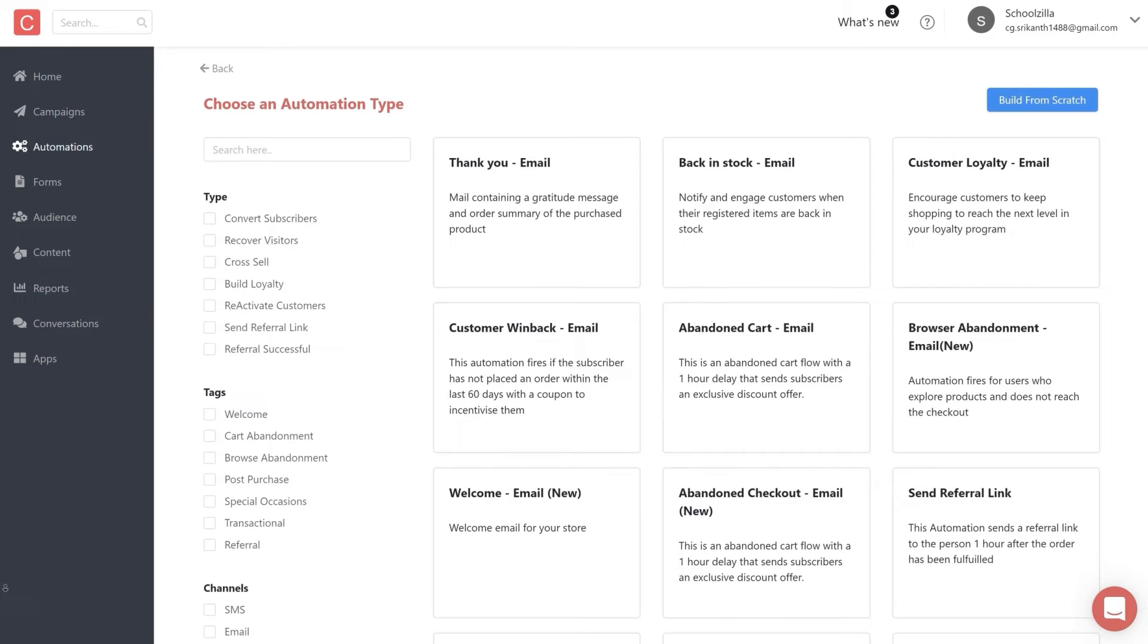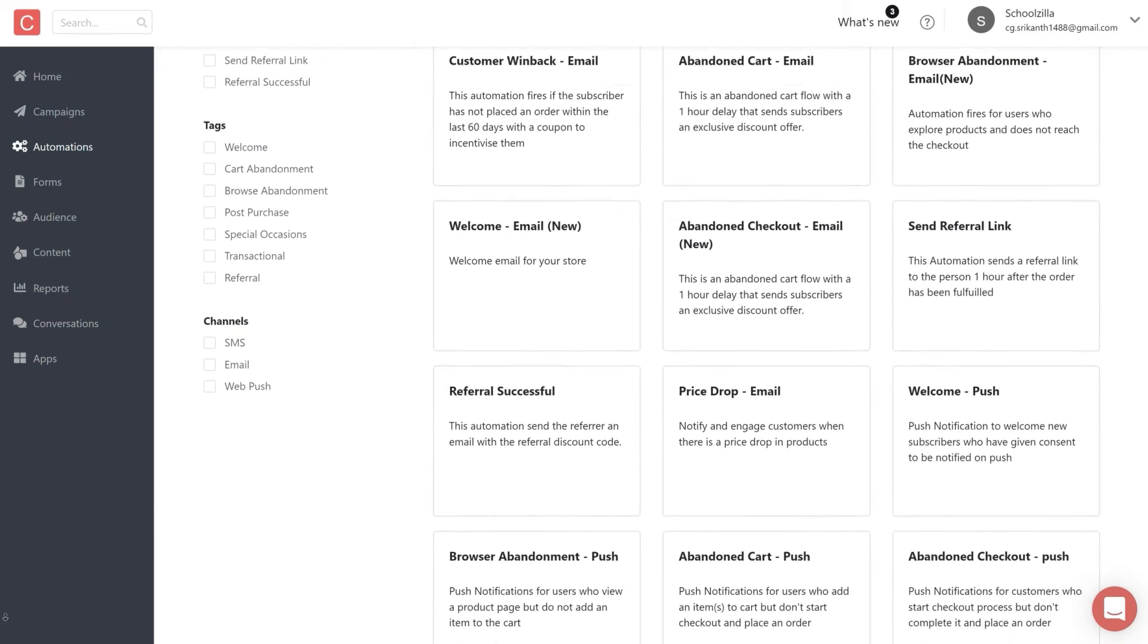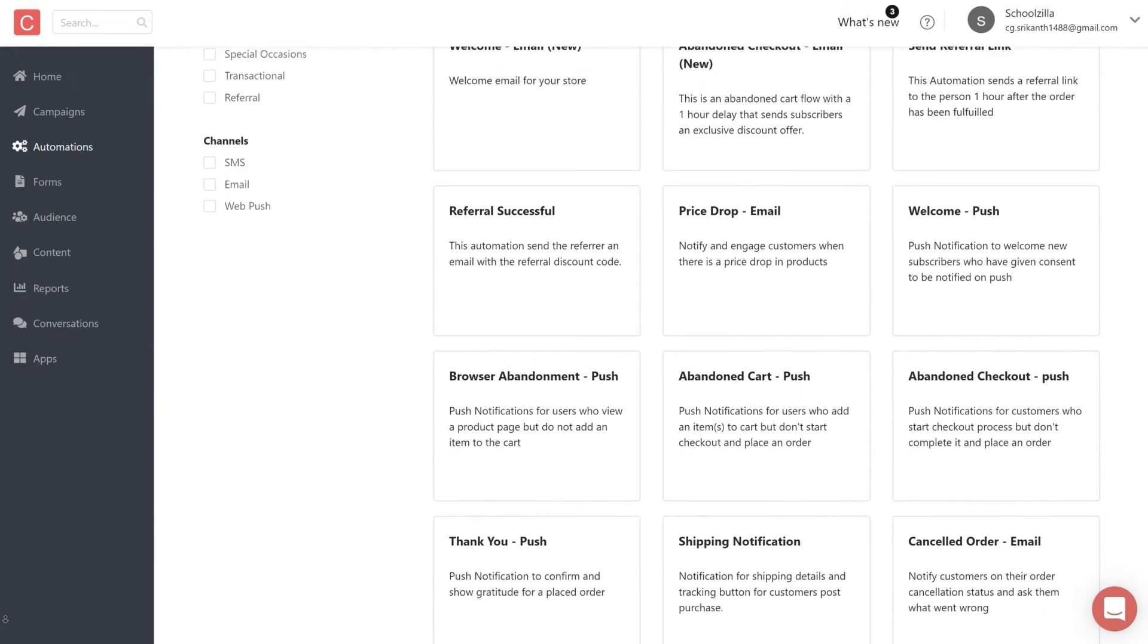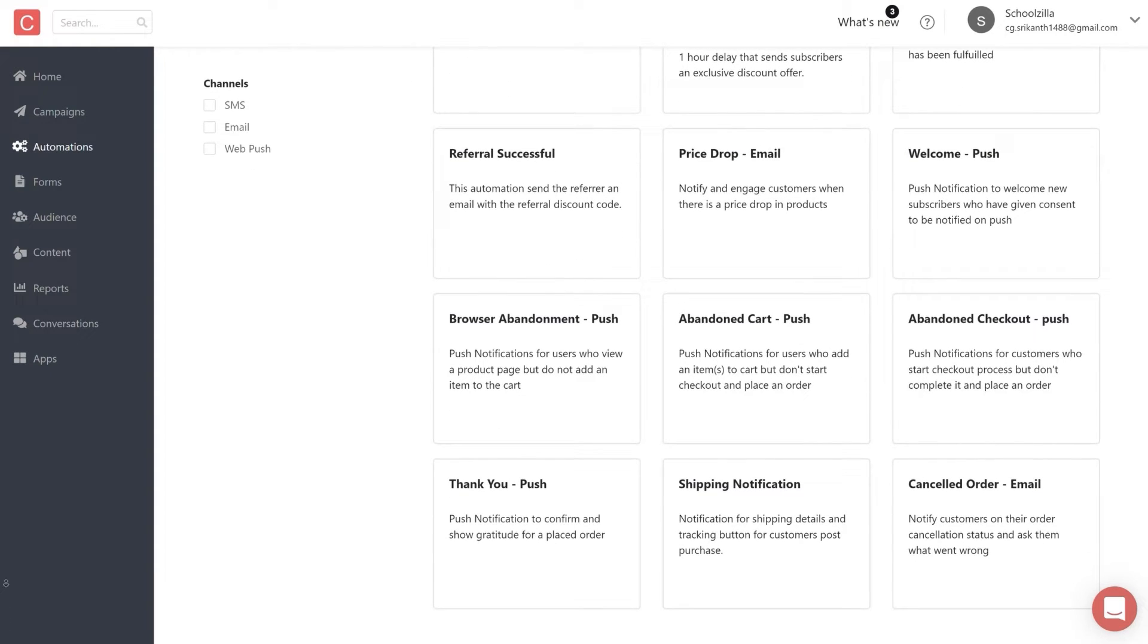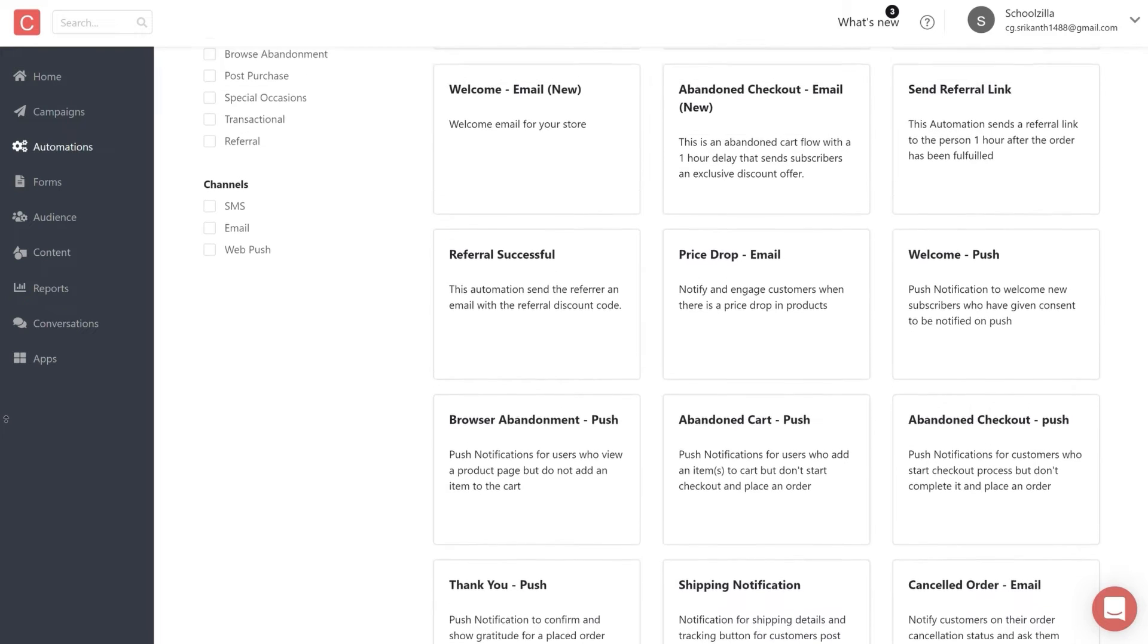You can either choose to build your first automation using these pre-built templates that are already in here, or you can choose to build one from scratch.